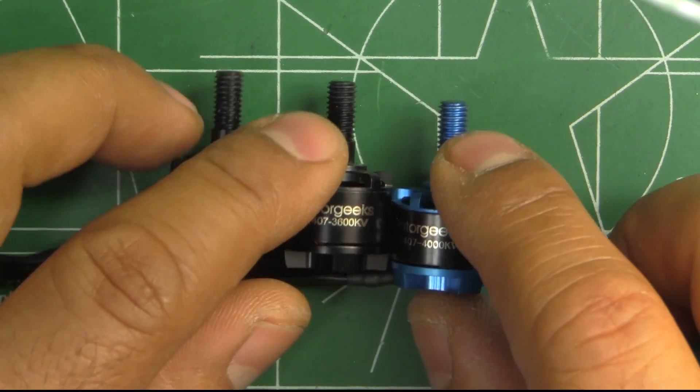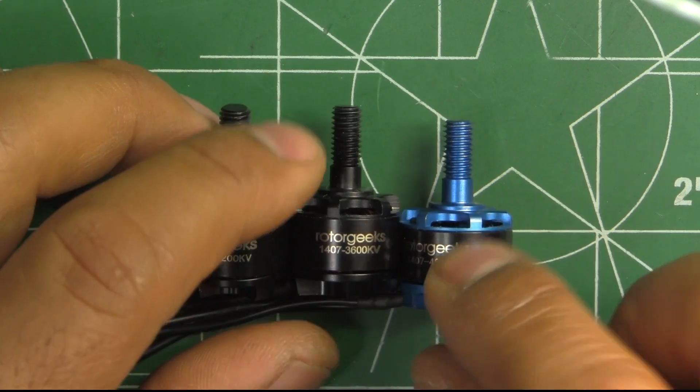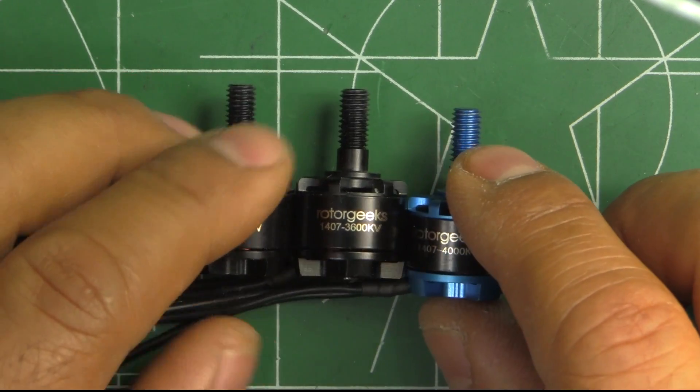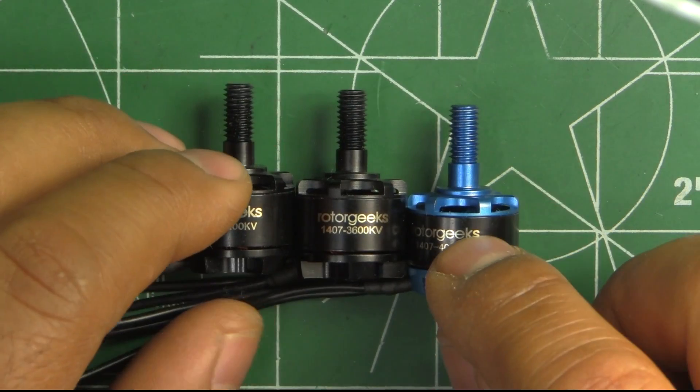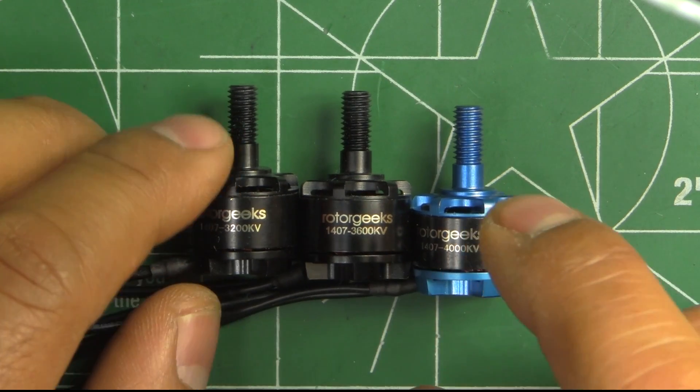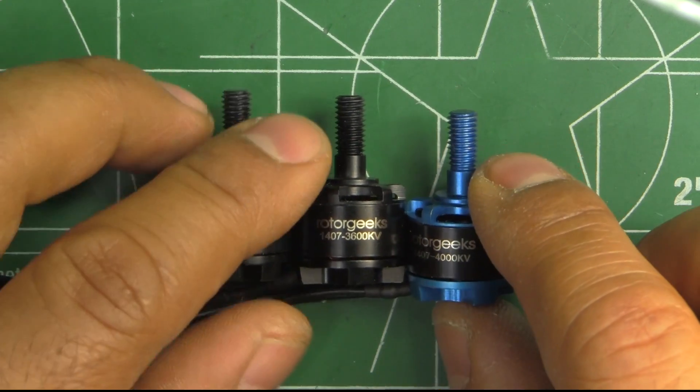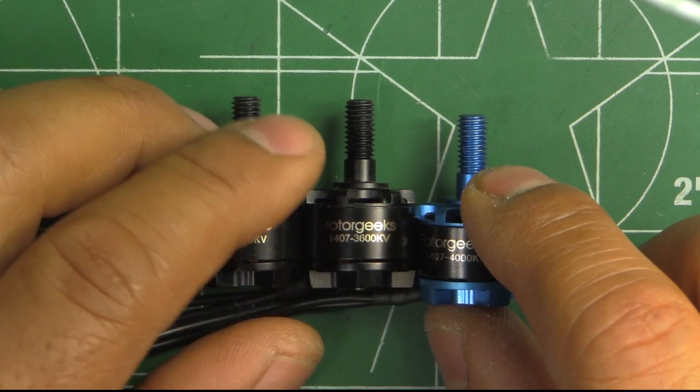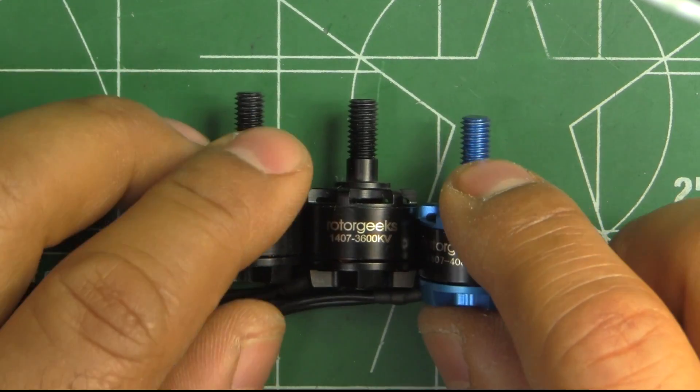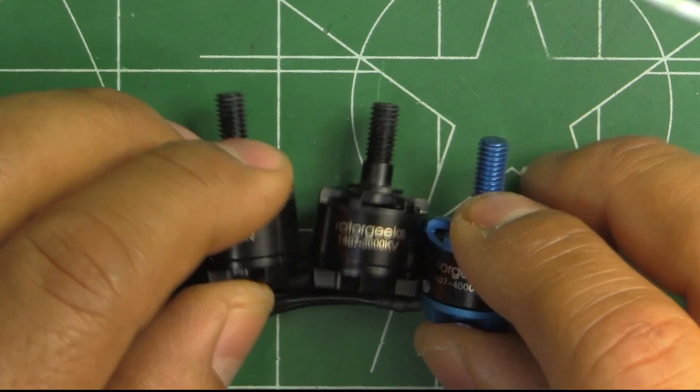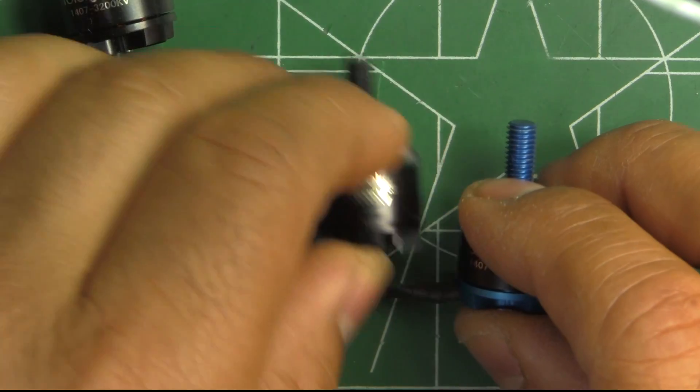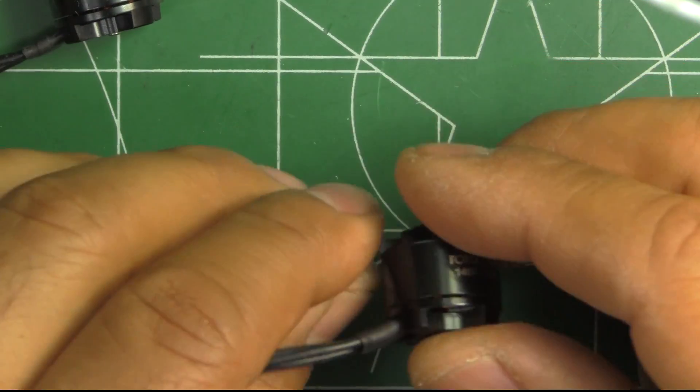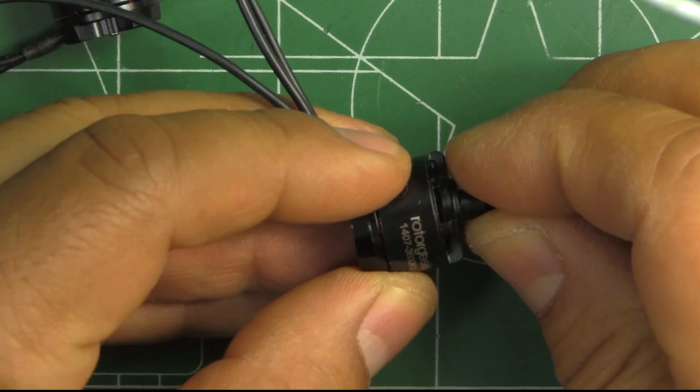This class motor has been pretty popular lately for 3-inch builds. So here we have yet another option for our build. Let's look at these, see what's inside.